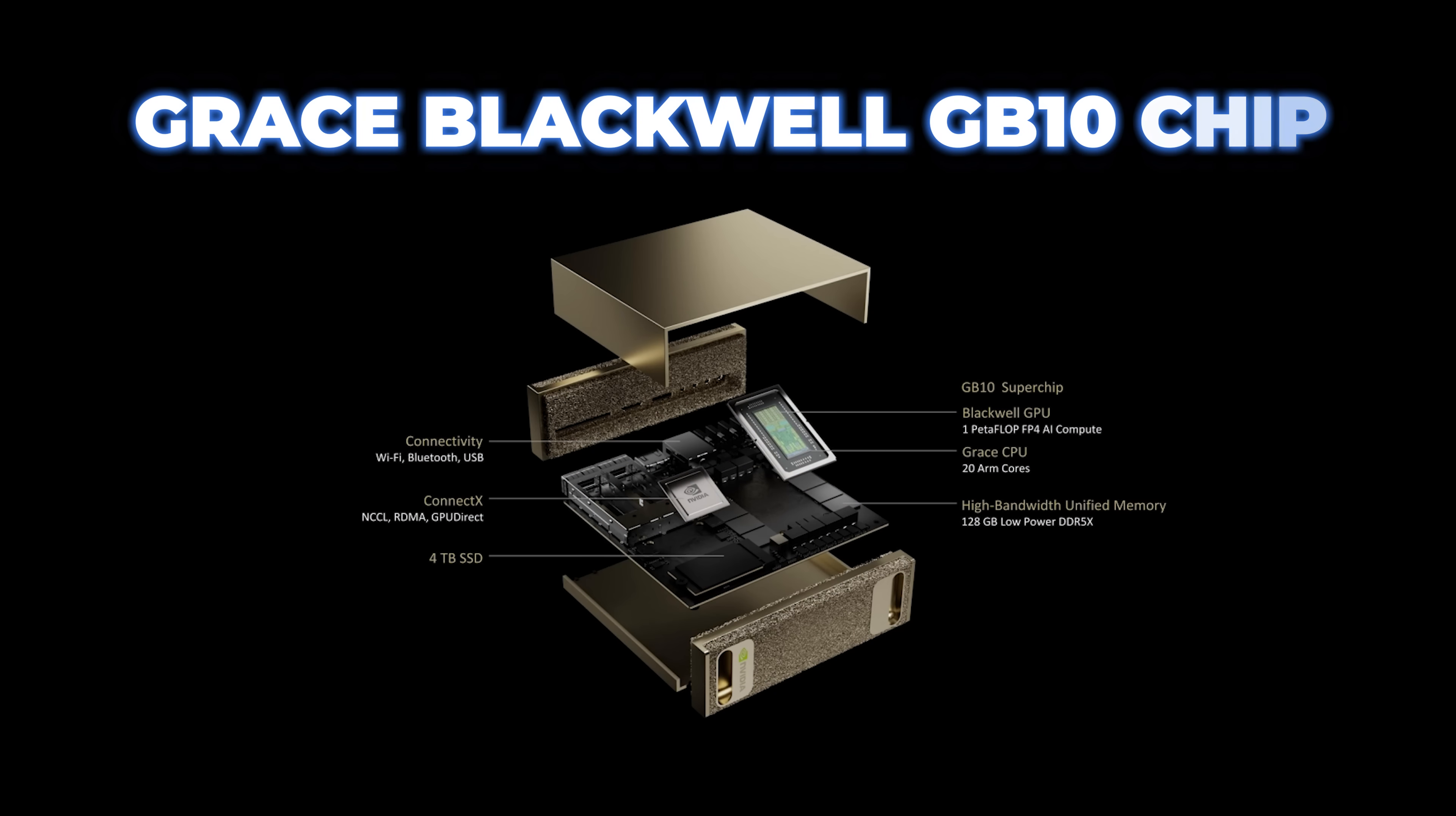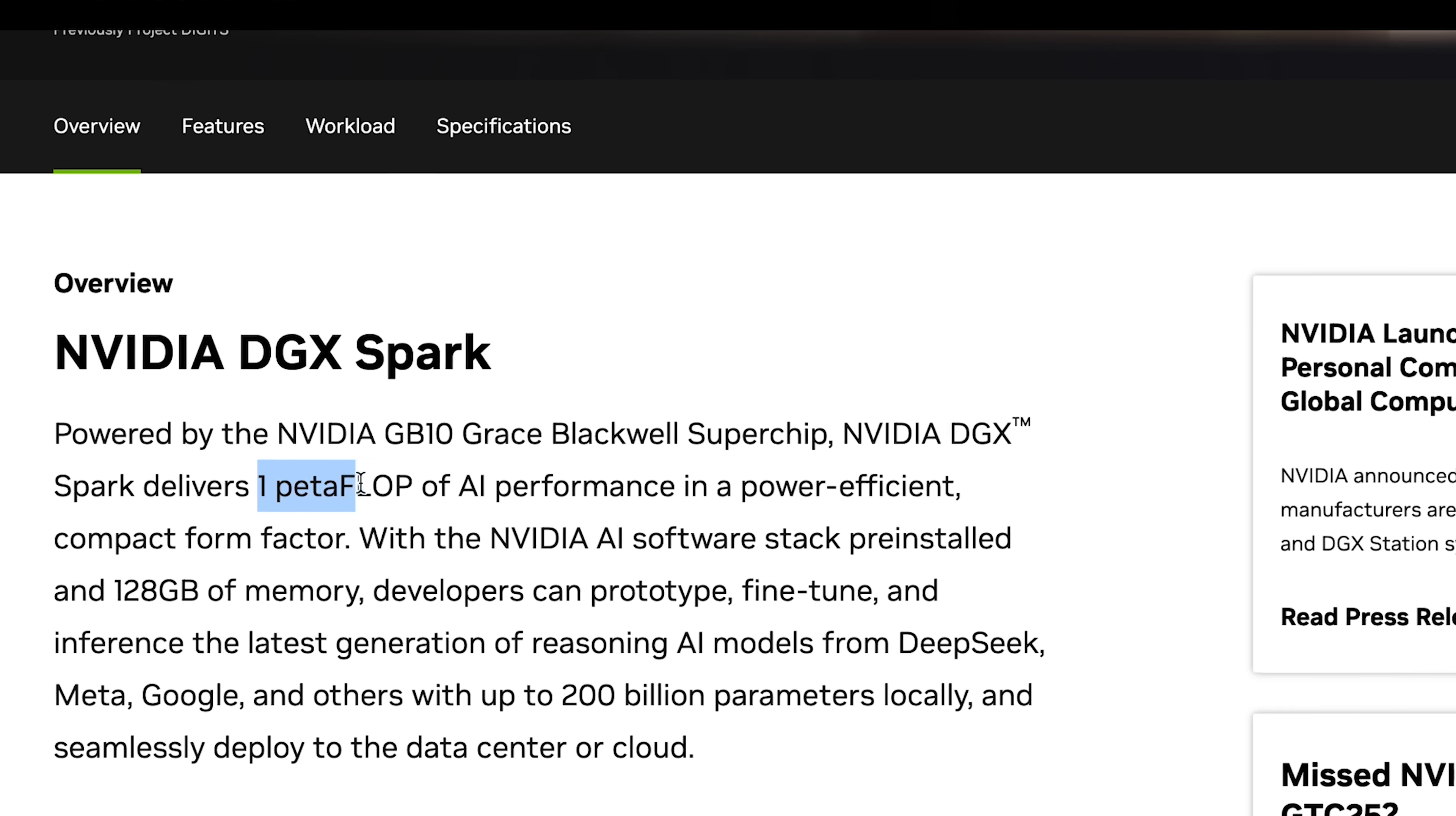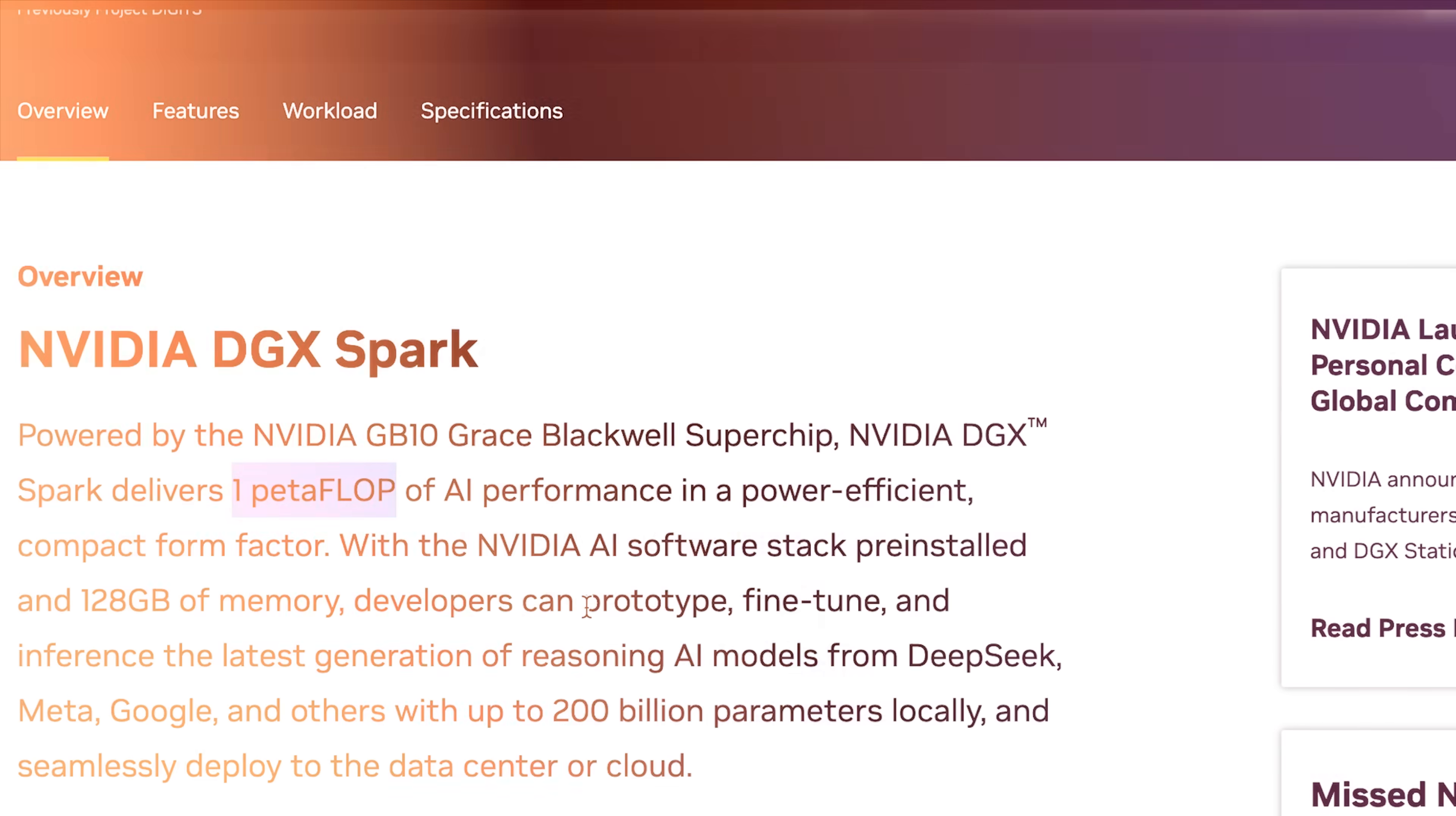But it kind of didn't. We were all really excited to go up and register and pre-order it. But there was just a waiting list. A reservation. So this is a brand new architecture. Grace Blackwell GB10 chip. It was supposed to be given to developers and researchers and have one petaflop of AI compute.